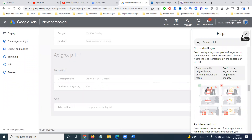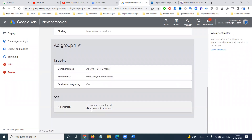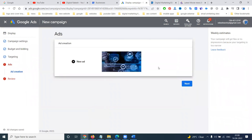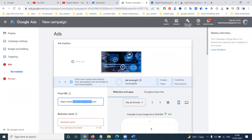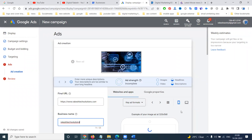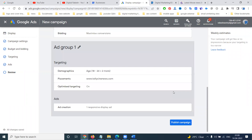All your targeting options will be shown in the review. Finally it will fix your particular ad. Add your business name and click next. Any issues or errors will compulsorily show here, and your particular option will be placed by age. Click publish.